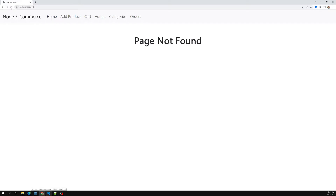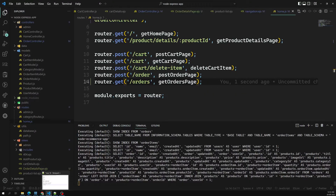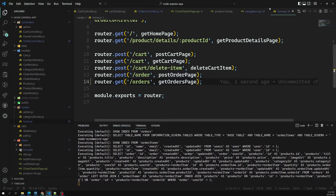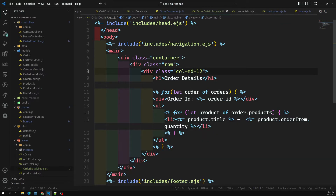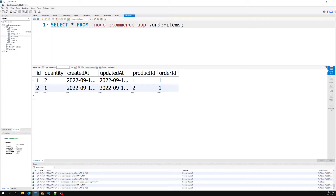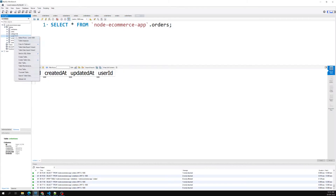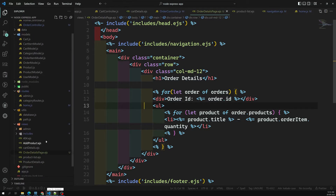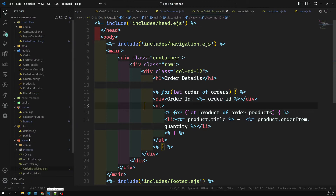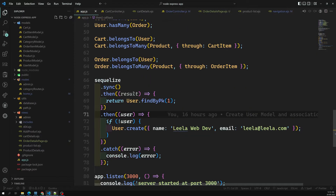After fixing to a GET request and refreshing, we can see the order details page. However, the order items are not showing. Checking the EJS — order ID and other fields are there. The issue might be the database has no data. Checking app.js and the database — we have no rows, nothing is there.